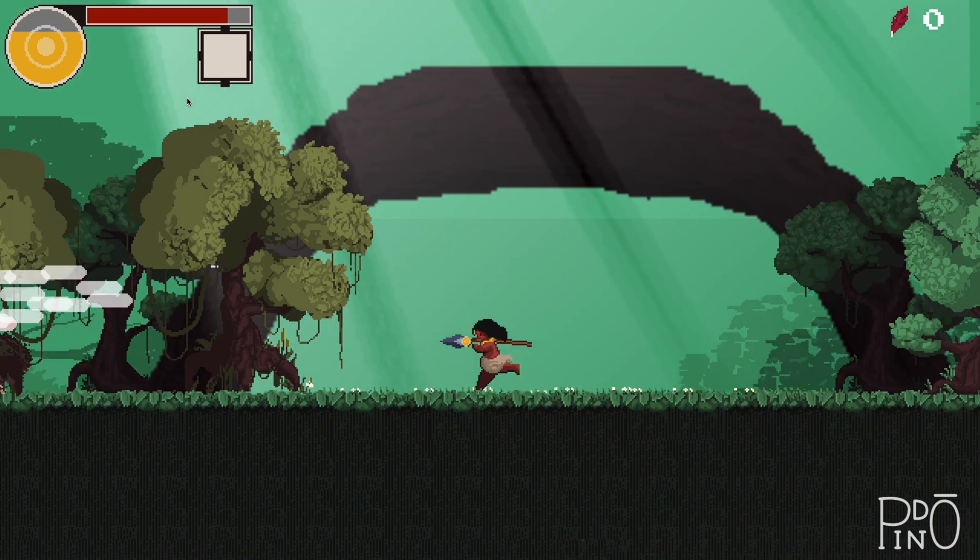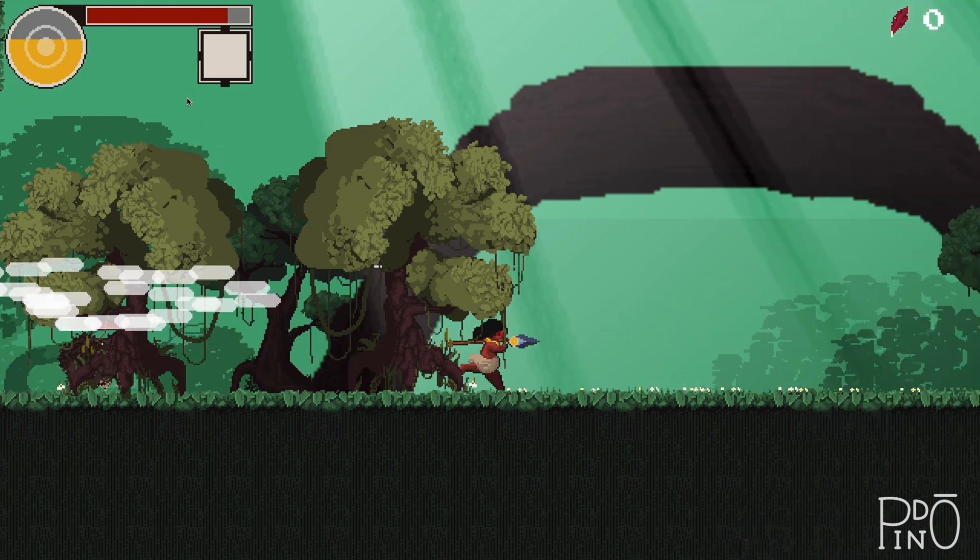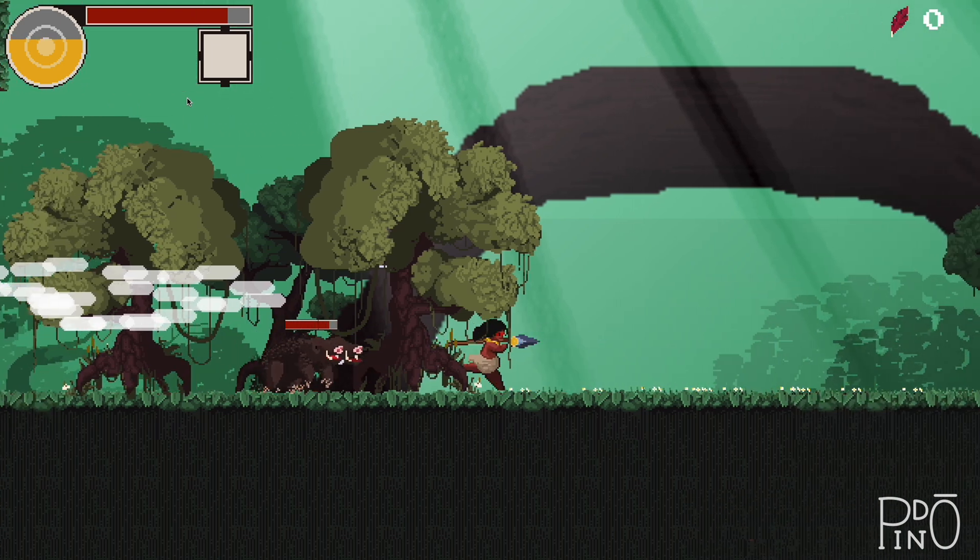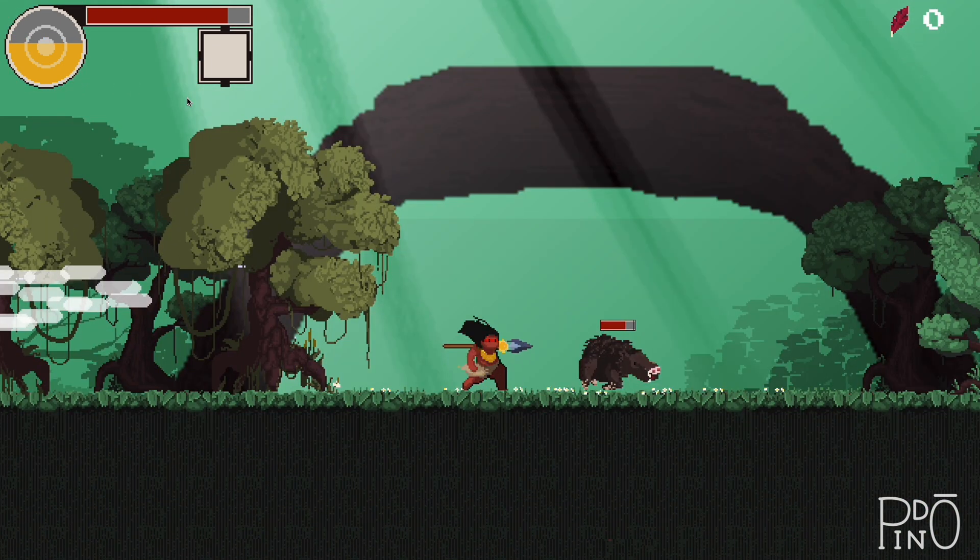And that's it. That's how I create this small area for my game. I hope you like it, and I will share more things soon.